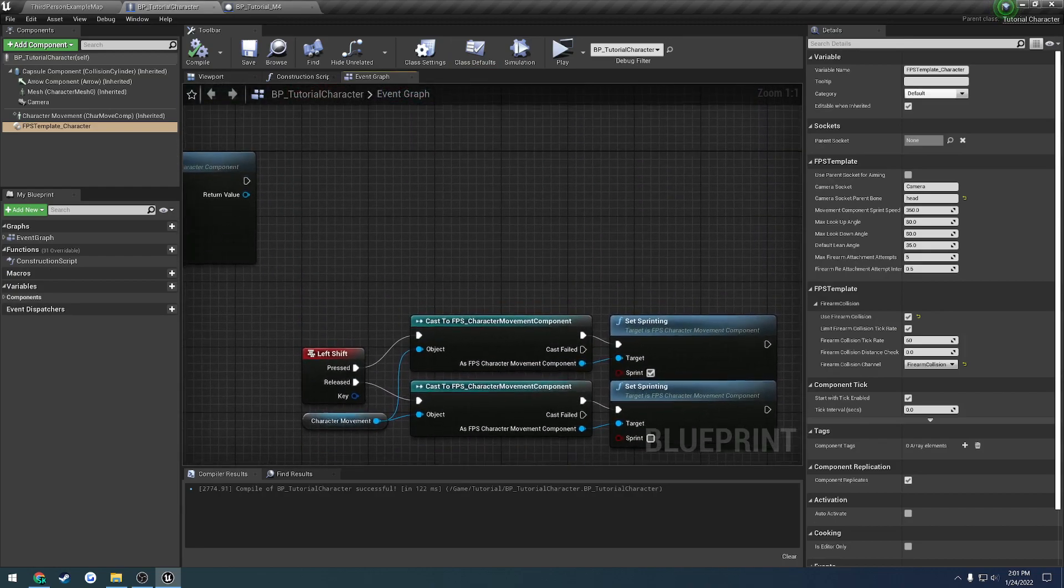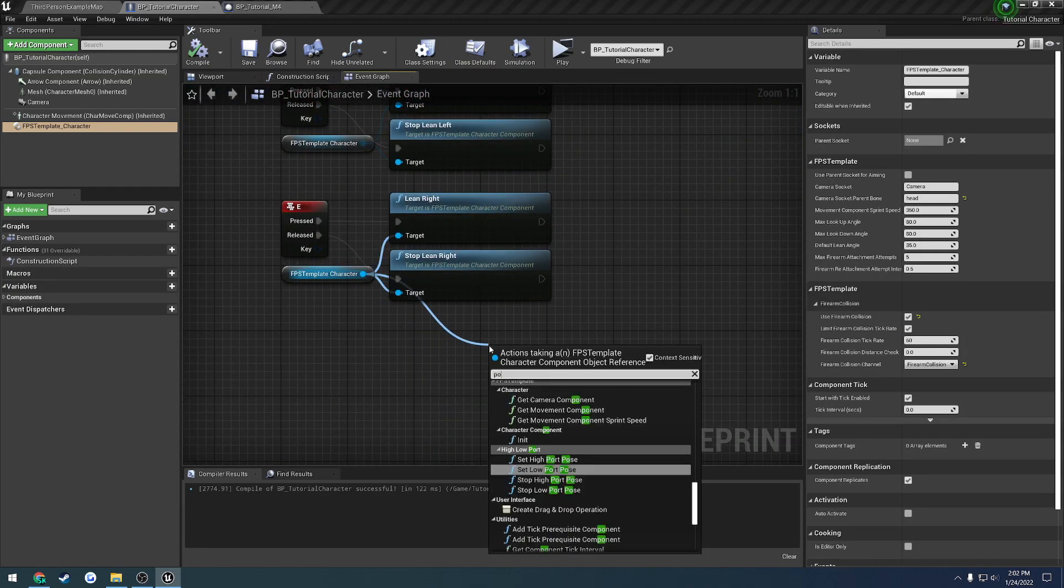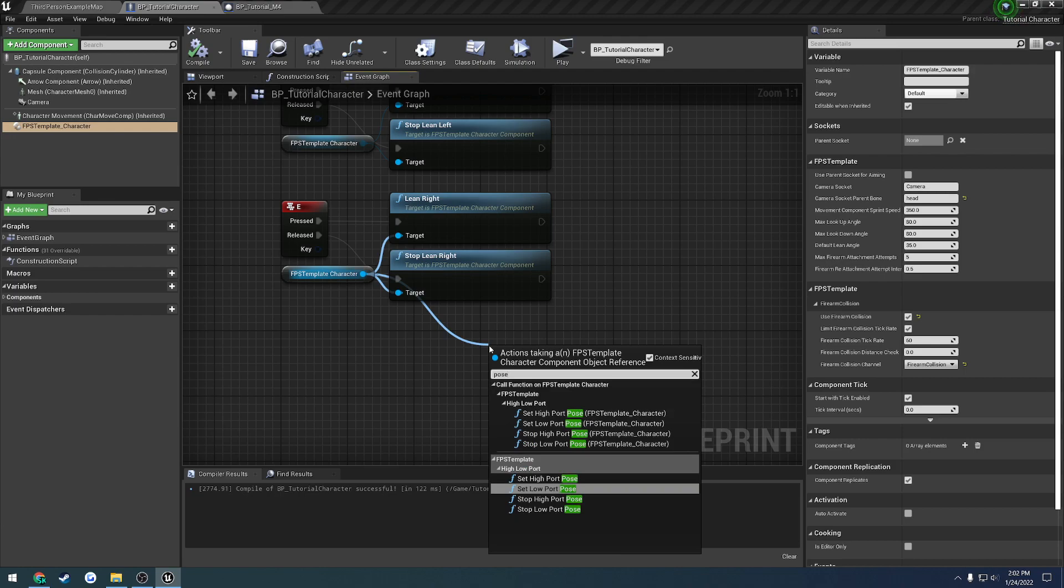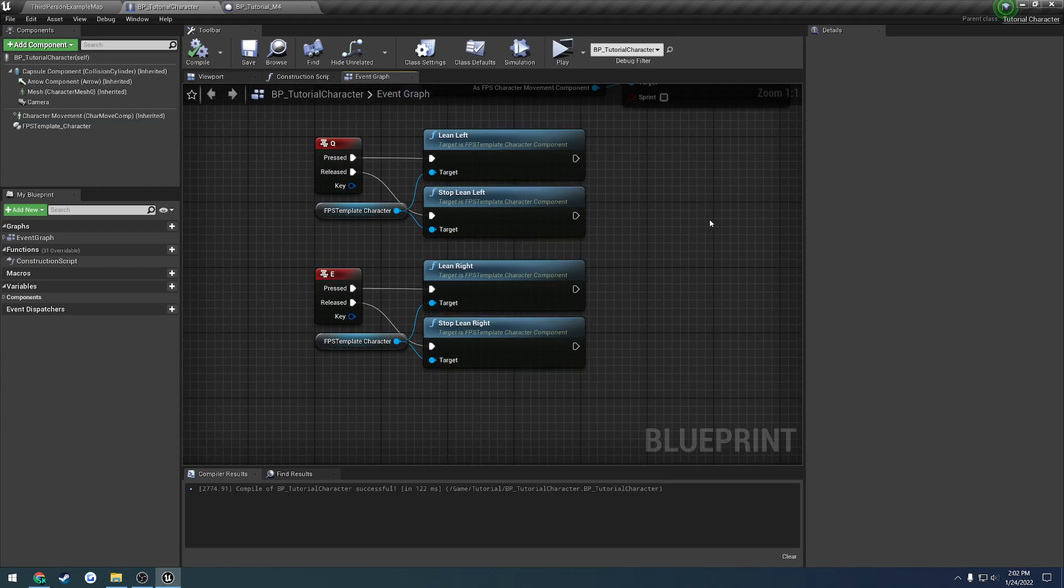Let me go ahead and just grab the character component. And you can see we have set high port pose and set low port pose. And then we have the same thing, stop high port and stop low port. So just like with leaning, it is used in the exact same manner. So that wraps us up. And in the next video, we're going to cover the sprinting pose. So I will see you then.